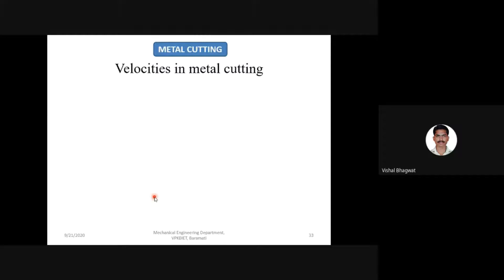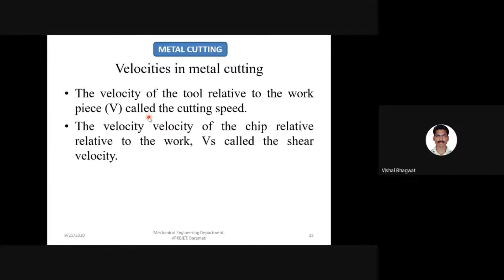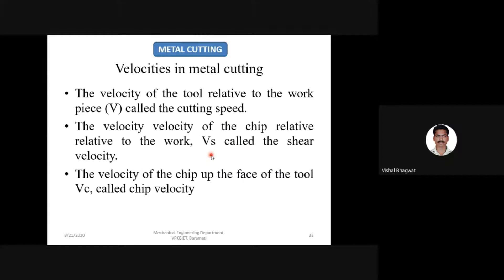A very important part: velocities in metal cutting. There are three different velocities. First is cutting velocity V — velocity of tool relative to workpiece. Second is shear velocity Vs — velocity between chip and work in the shear plane. Third is chip velocity Vc — the velocity when there is interaction between chip and rake surface.